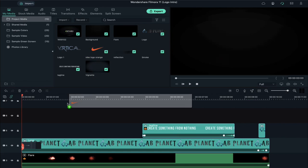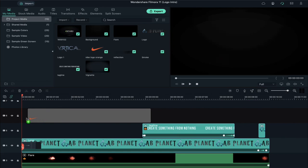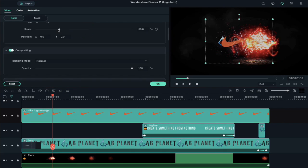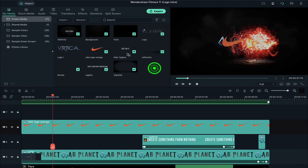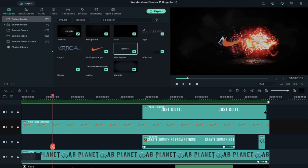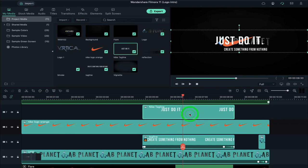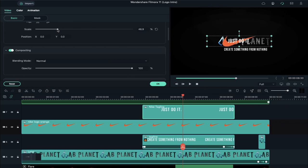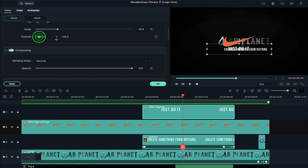Now place your logo on track 6 and change its scale and position accordingly. Then place the tagline on track 7 just above the pre-loaded tagline and adjust the tagline duration as well. Double click on the tagline, decrease its scale as per requirement, and adjust its position.